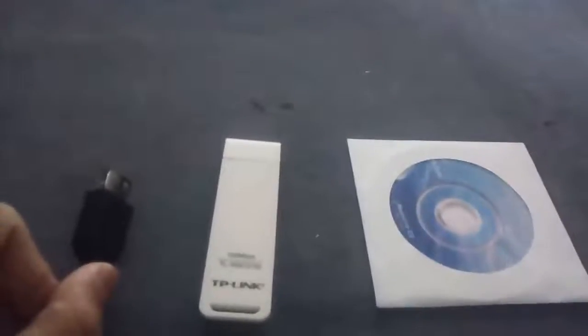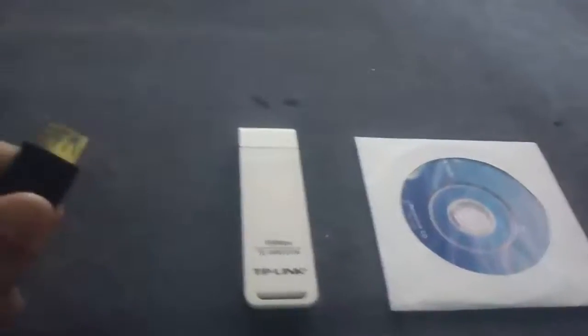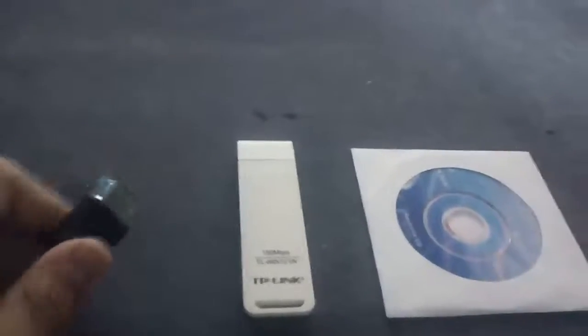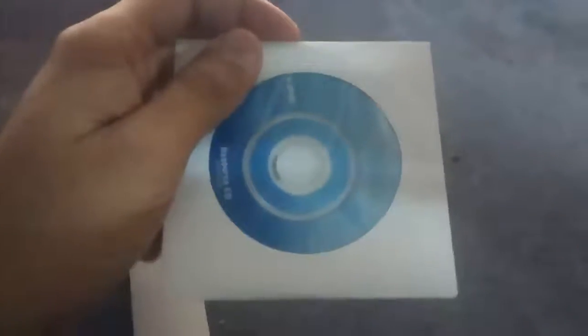This is Tag. I recently unboxed this TP-Link USB adapter which came with a USB cable, the adapter, and a CD. I found out that this CD is of no use because the software in it is outdated.